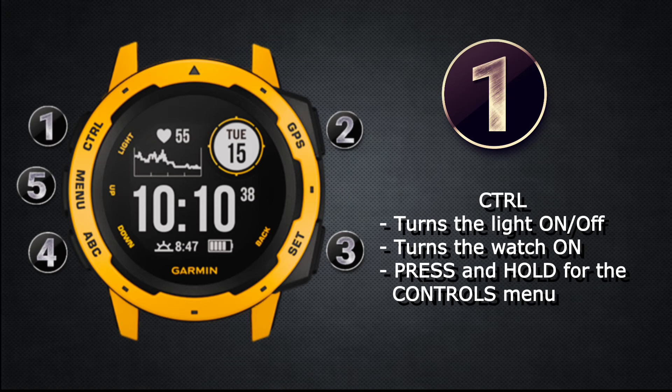When the watch is on, use this button to access the controls menu. The controls menu allows you to control things like the media player on your phone and other devices, or to turn the watch off.